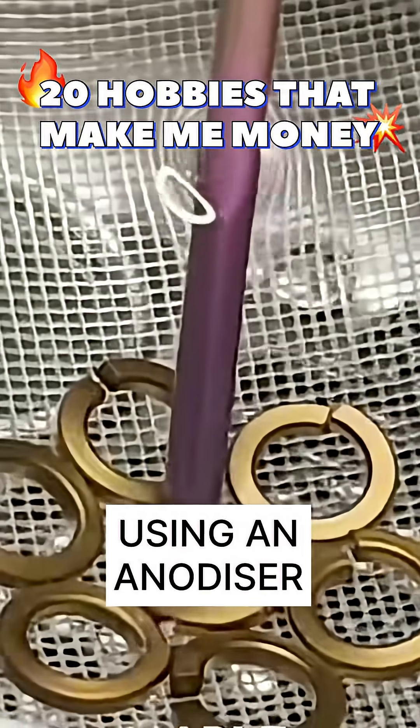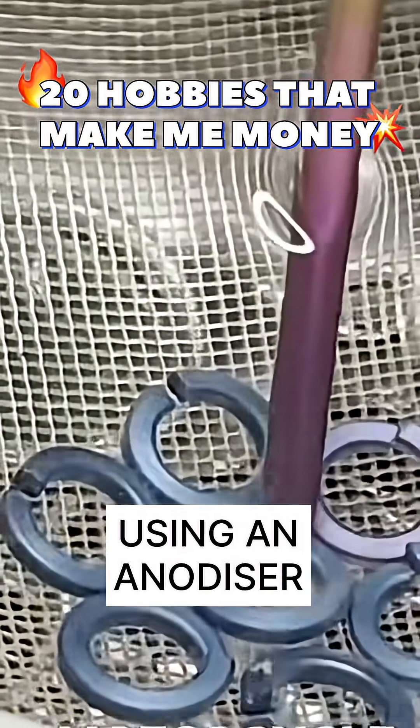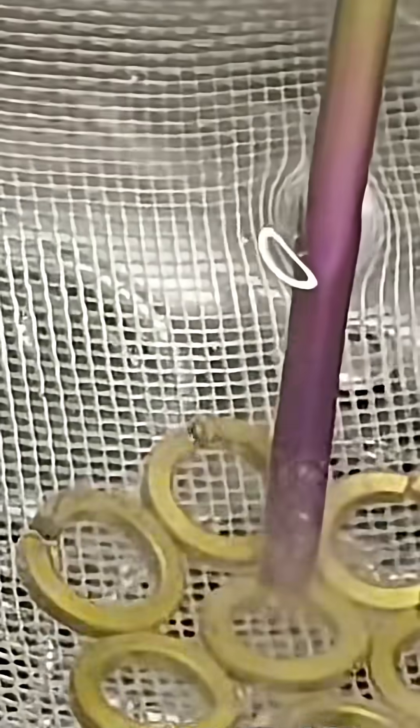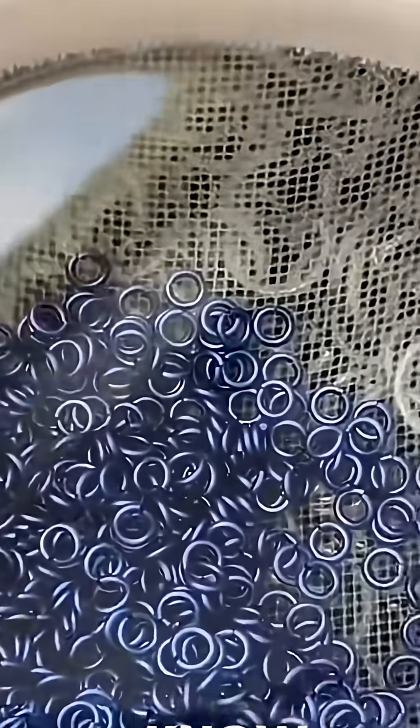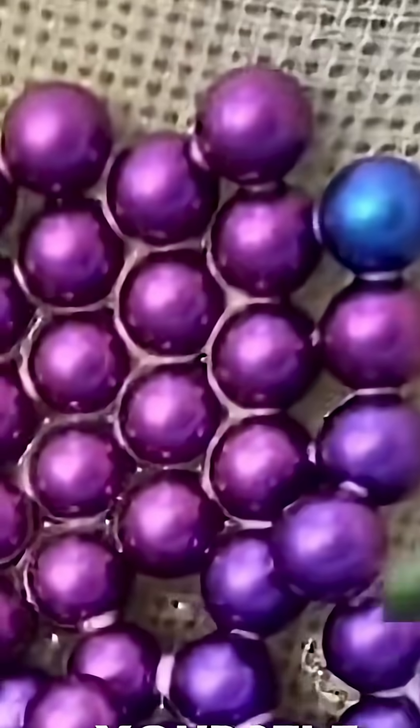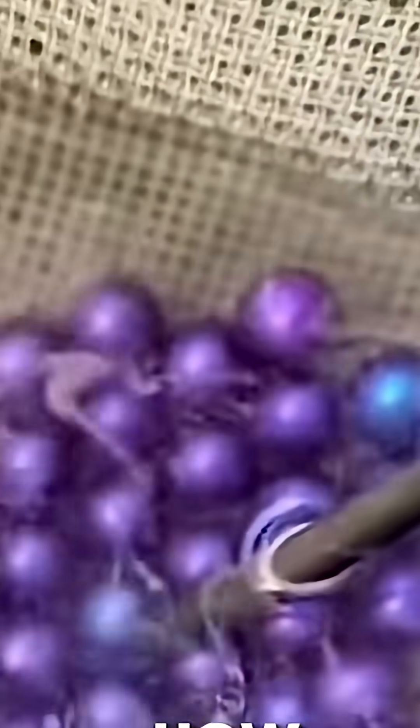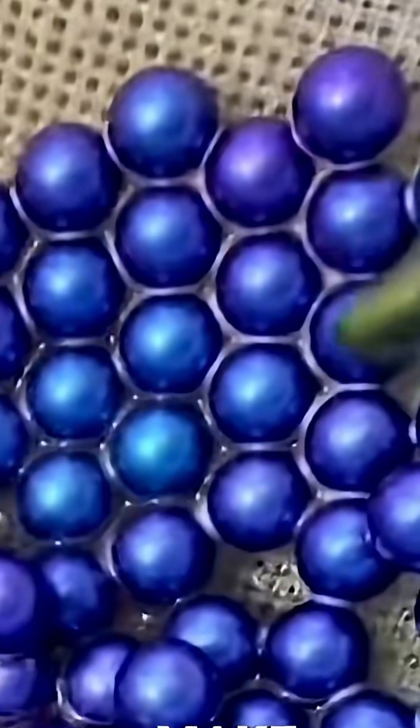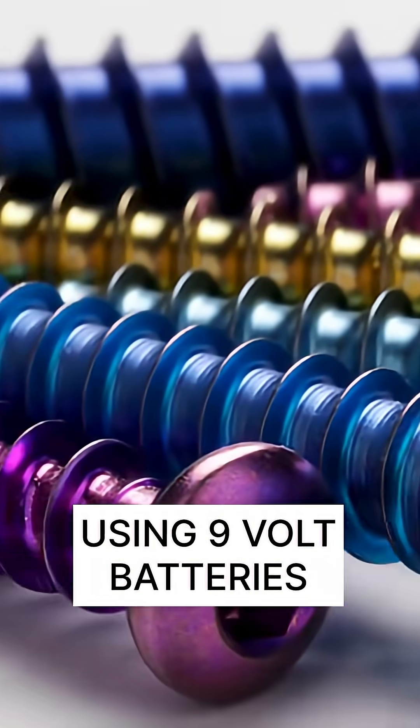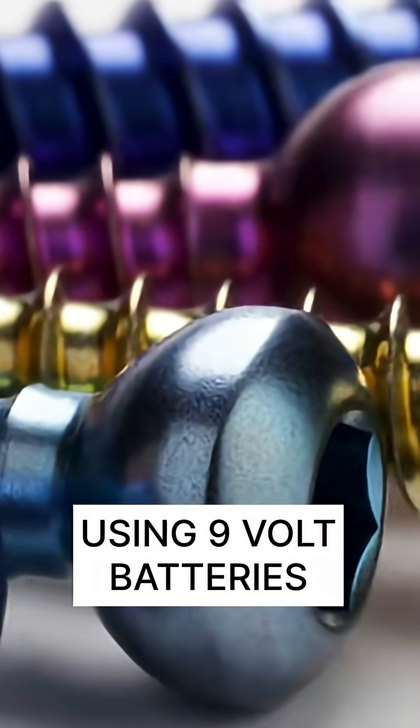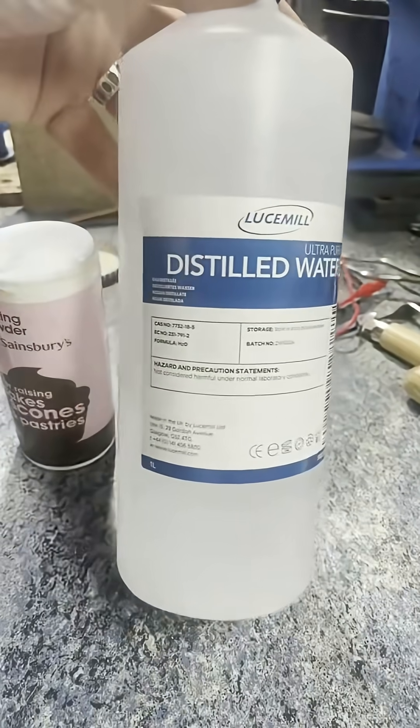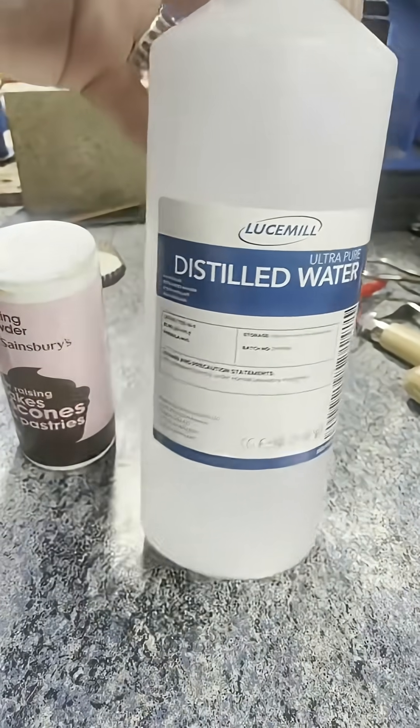This is one of my hobbies that makes me money, and this is anodizing. In this particular occasion I'm using a mini anodizer which you can find almost anywhere, just Google it. So if you've got little titanium parts, bolts, or screws that you want to do for your car or motorbike, you can do it with an anodizer or you can do it at home.